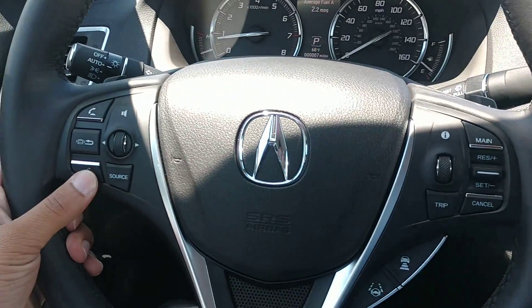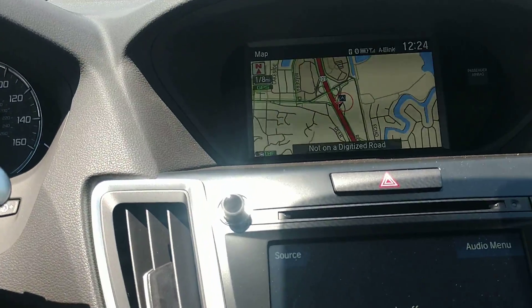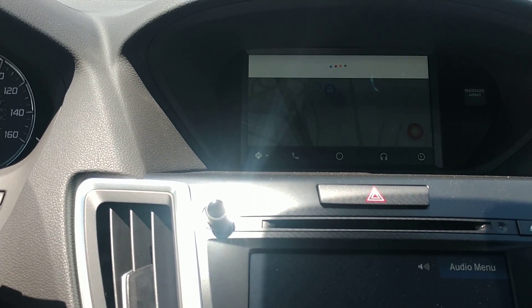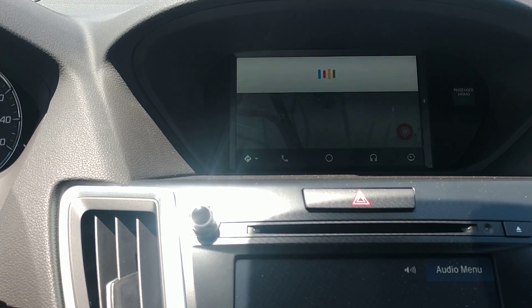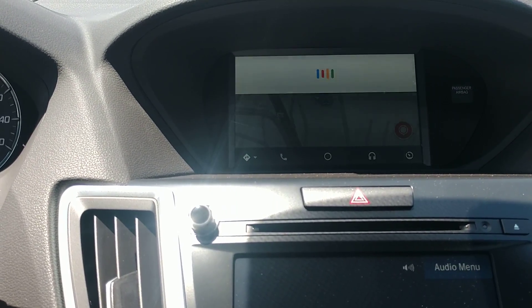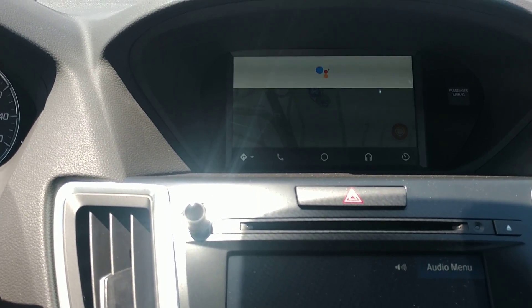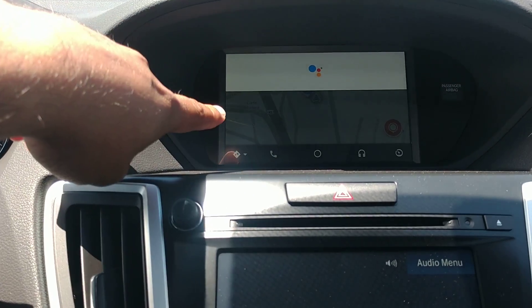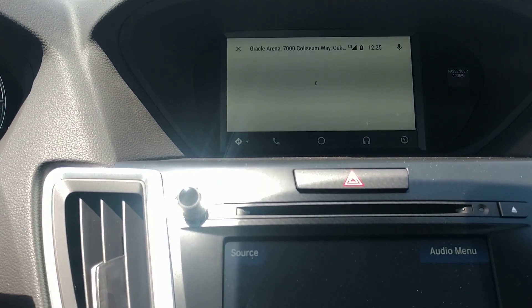So if I were to do that — hold down the button on the steering wheel — 'get me directions to the Oracle Arena.' You notice when I held it down, it popped up Waze on top and it started listening.